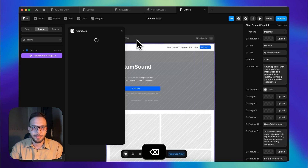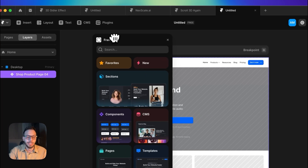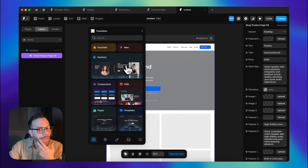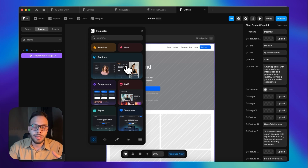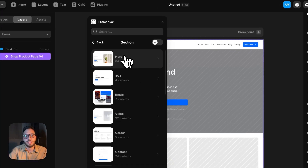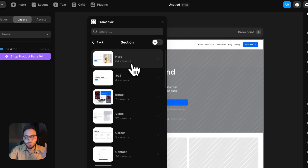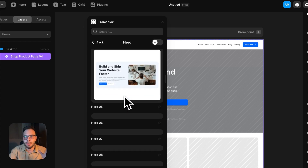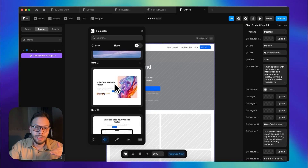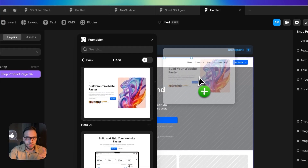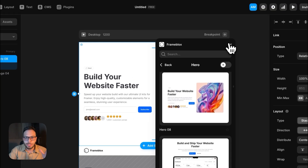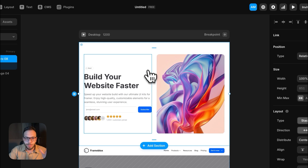This is the FrameBlocks plugin and you can basically access all of those assets directly in Framer. If you go to the sections, you can see that they have 64 variants of hero sections, and you can just basically drag and drop everything that you need. For example, I want to drag and drop this one, and as you see, it was added to my website perfectly.